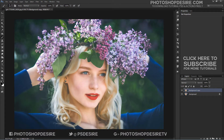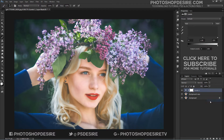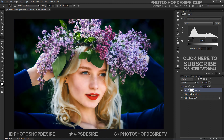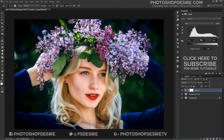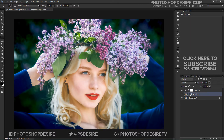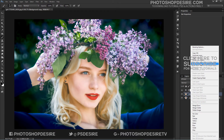Now, add a Levels Adjustment Layer. It can help push contrast and make your image work better as a cartoon. Once your adjustments of Levels are finished, make a duplicate copy of Background Copy.